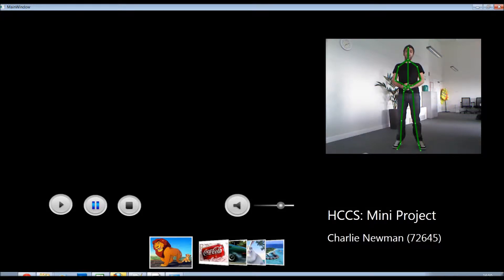Hello, this is a quick video to show you the video browser I've created as part of my HCCS mini project.